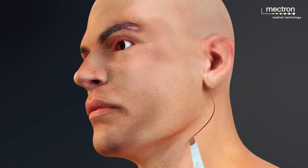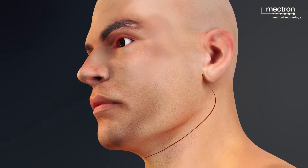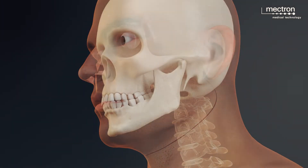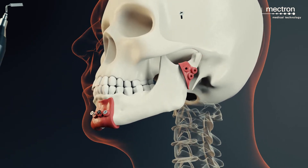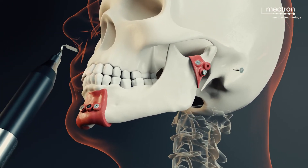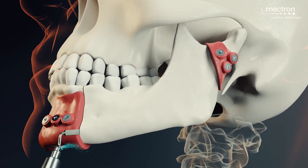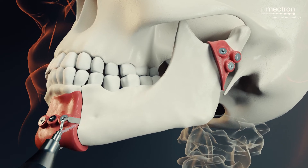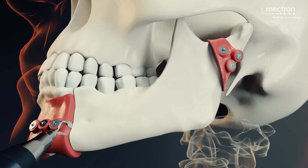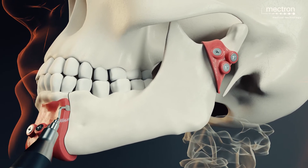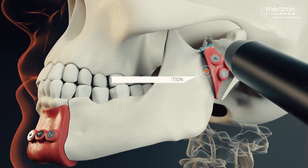A submandibular skin incision and opening of the subcutaneous and muscular tissues is carried out, and the mandible is exposed. The cutting guides are positioned as pre-operatively planned. With the aid of the MT420 Plus insert, a linear osteotomy is performed until a clear reduction in resistance is felt, indicating that a full thickness osteotomy is completed and the insert has contacted the lingual periosteum. This procedure is repeated at the second osteotomy site.